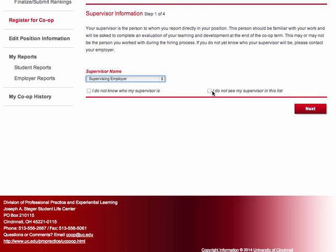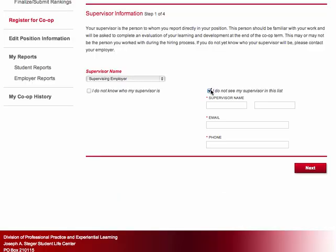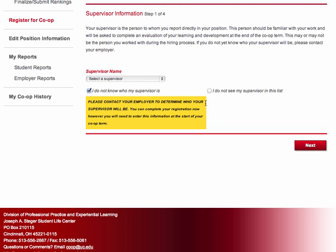The first step is to enter your supervisor's name. While you can complete your registration without the name of your supervisor, as we will do here today, this is a great opportunity to contact your employer and let them know that the co-op registration process requests the supervisor's name and inquire as to whose name you should enter. If you are working for an established co-op employer, your supervisor's name may be available on the drop-down list. If not, you may have to enter the individual's name and contact information manually.